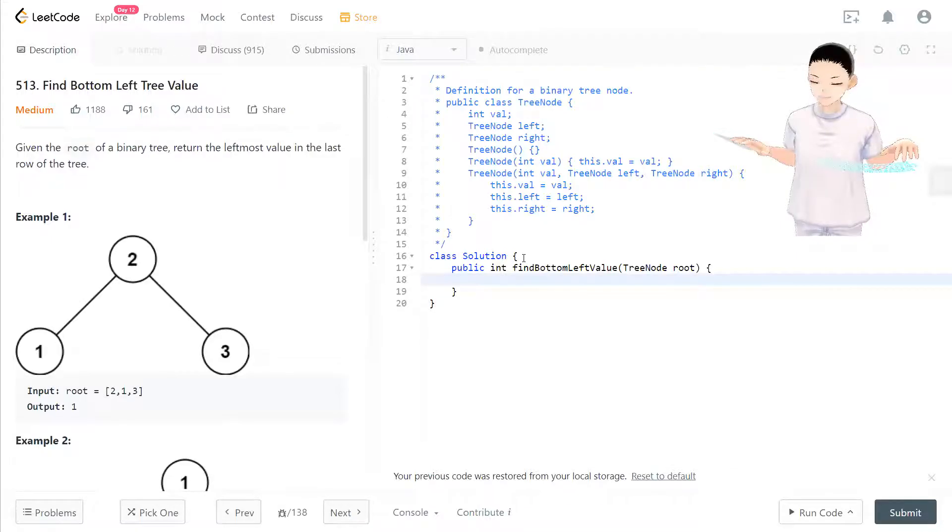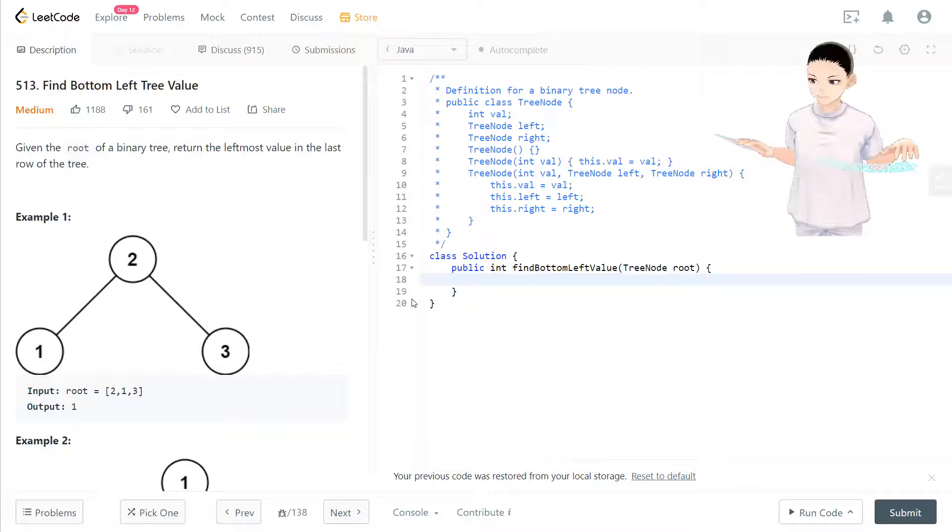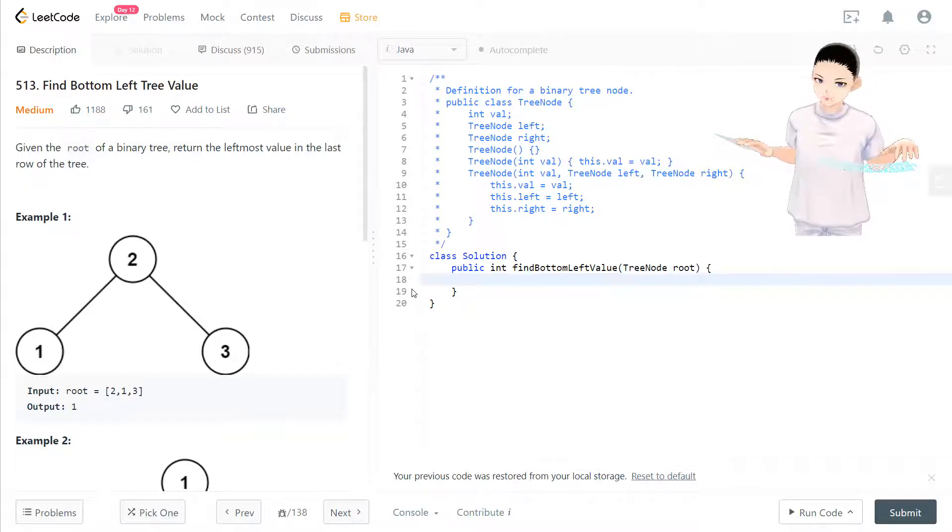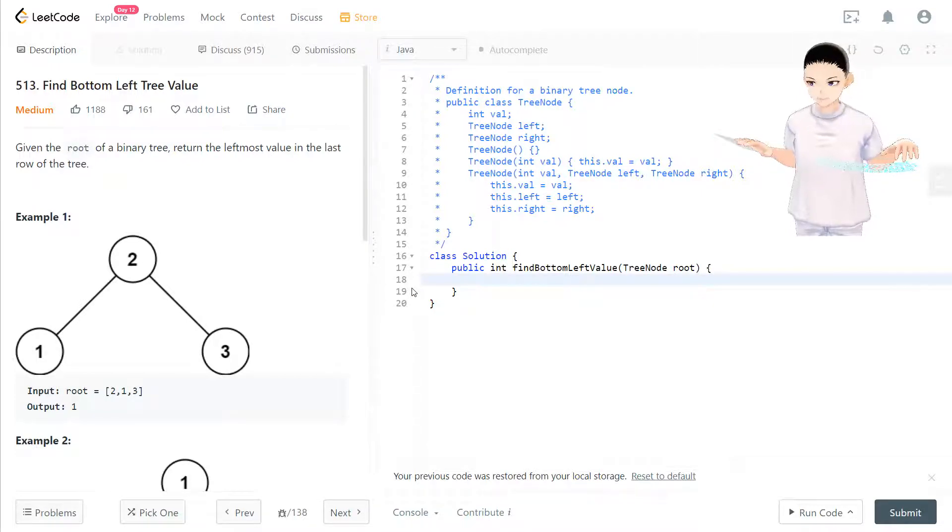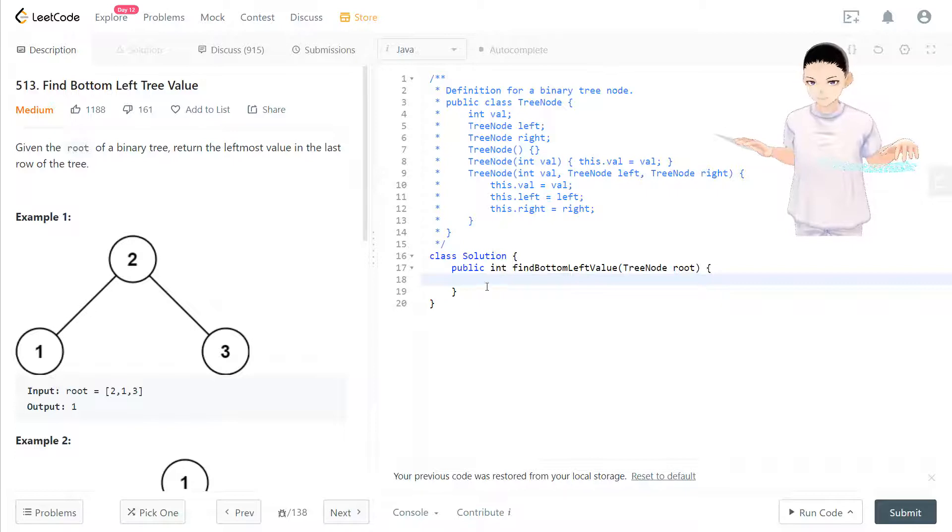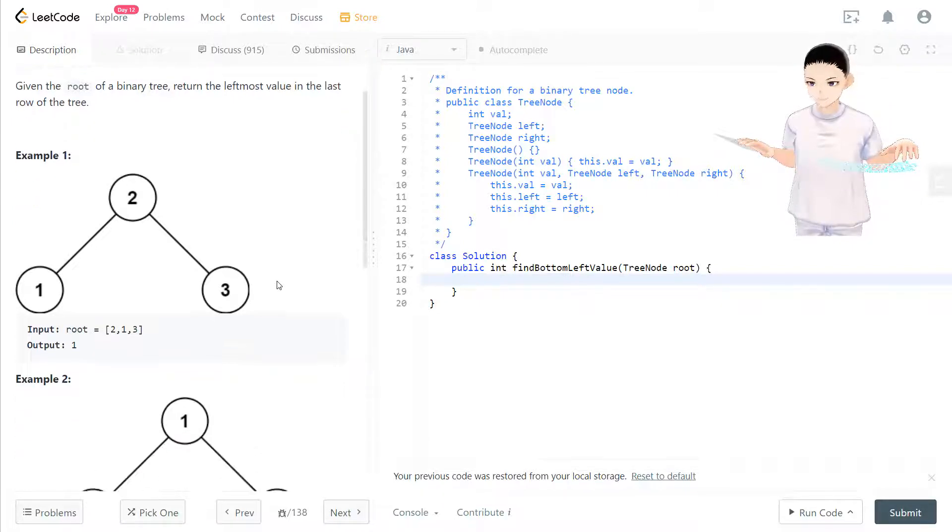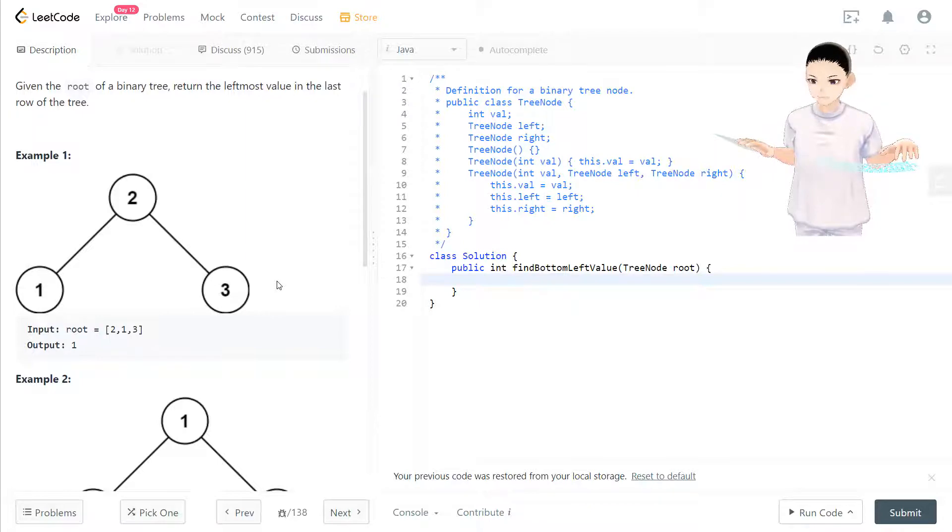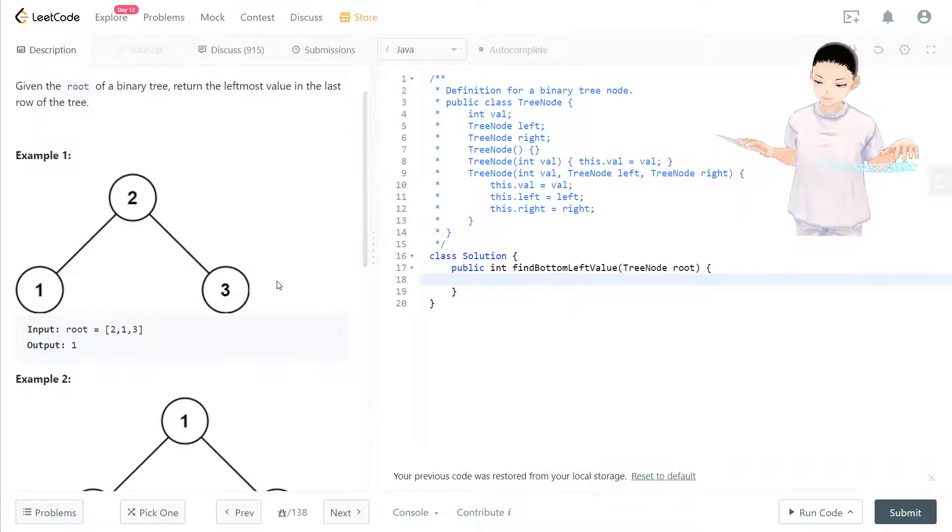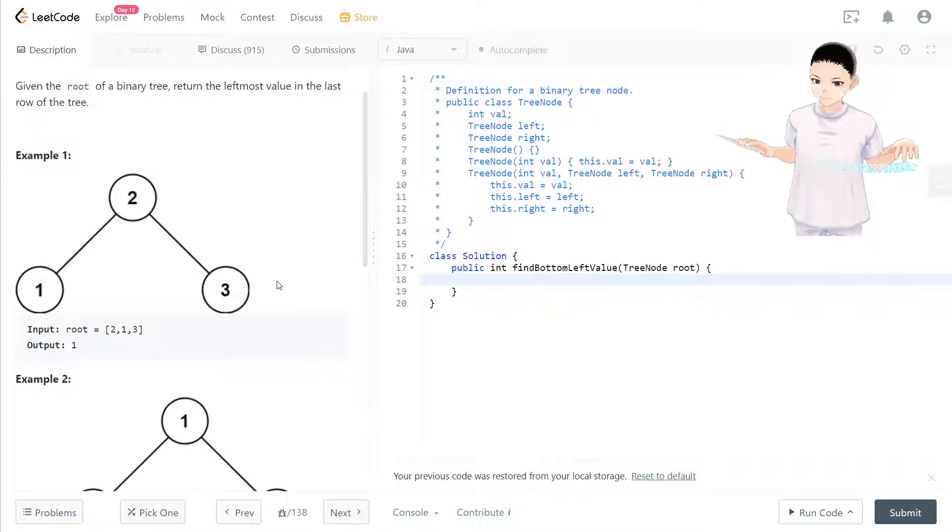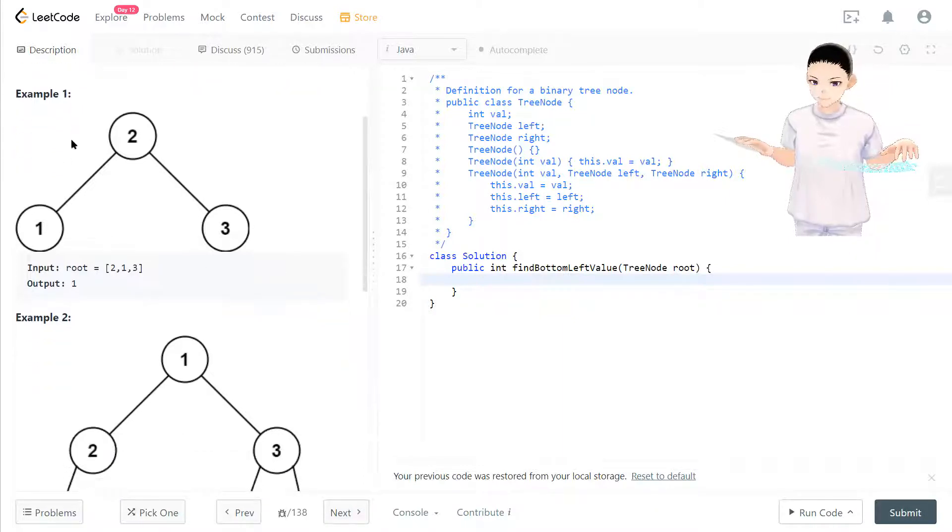Hello, welcome to my channel. I'm here to do my 100 LeetCode challenge. Today we have LeetCode 513: Find Bottom Left Tree Value. Let's take a look at this question. Given the root of a binary tree, return the leftmost value in the last row of the tree.